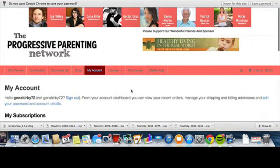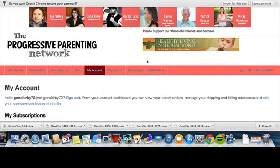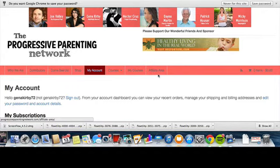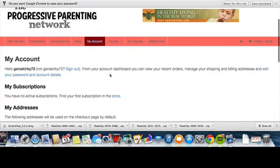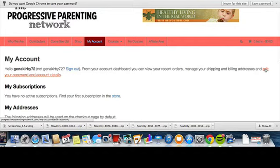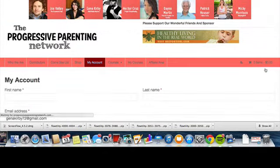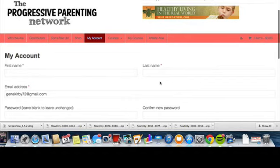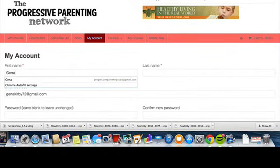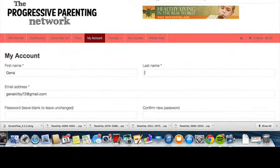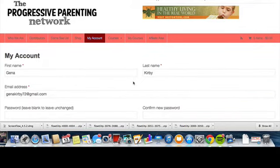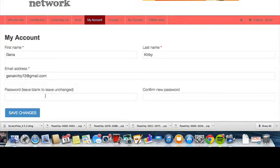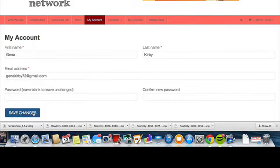All right, so now that you have your account, you're going to go over to—oh, where am I going to do that? Oh, here we go. So we're going to want to edit your password and account details because we haven't done that yet. So here we go: My Account, first name, my first name is Gina, and my last name is Kirby, and I'm going to put that right there. It already has my address. And then password: leave blank to leave unchanged. Okay, I'm going to leave that alone.